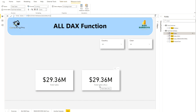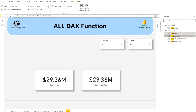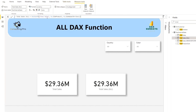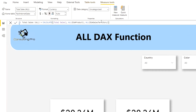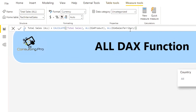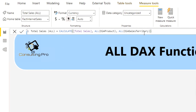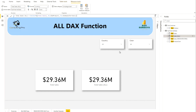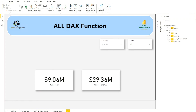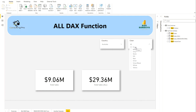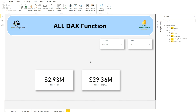In the Total Sales ALL measure, I'm using Total Sales inside CALCULATE and removing the filter from DimProduct and DimSalesTerritory tables, so that my sales figure is not affected by the two slicers on the reporting page. If I select a country like Australia, you can see Total Sales gets filtered down. If I also use a value from the color slicer, it gets further sliced. But notice that these slicers are not affecting the right-hand side card at all.